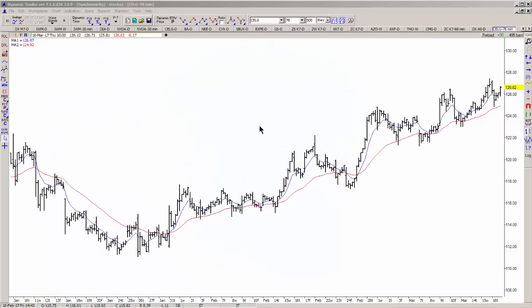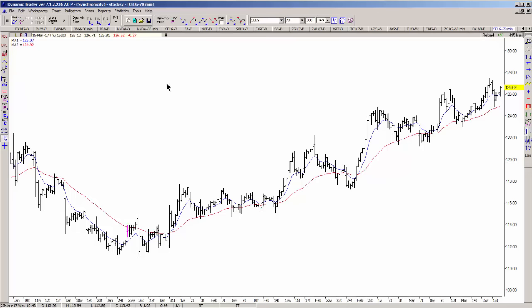In today's video I'm just going to recreate one of the setups that we had in the trading room today, and it was in the stock SGEN. This is actually a 78-minute chart, and I'm going to show you that we had set up the symmetry.